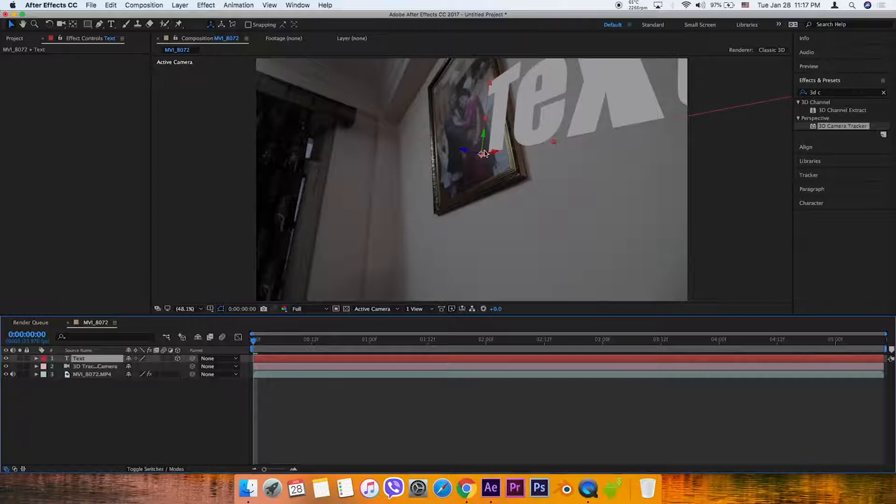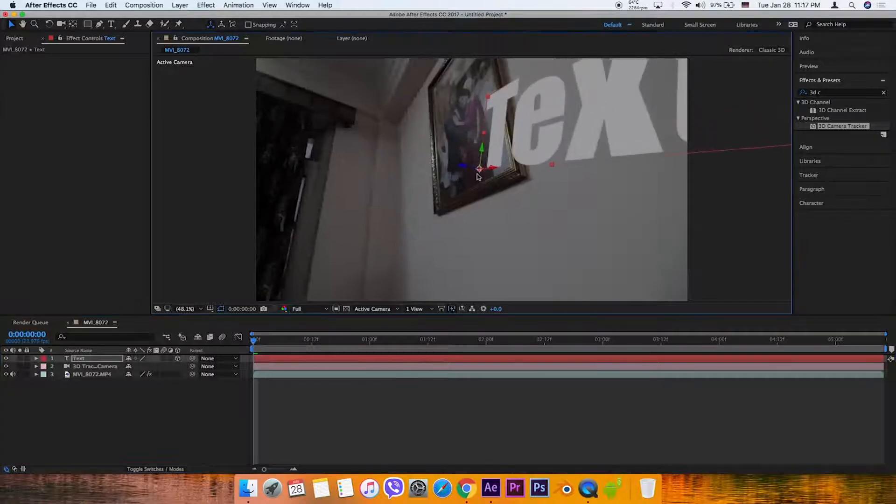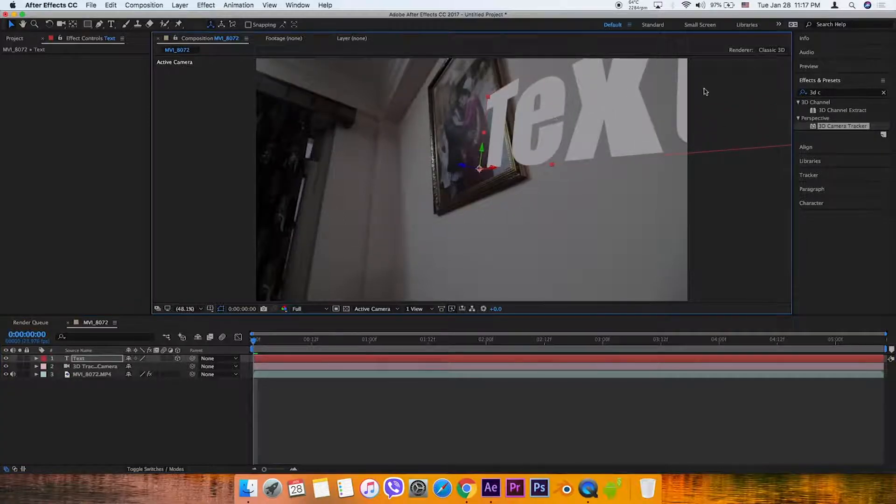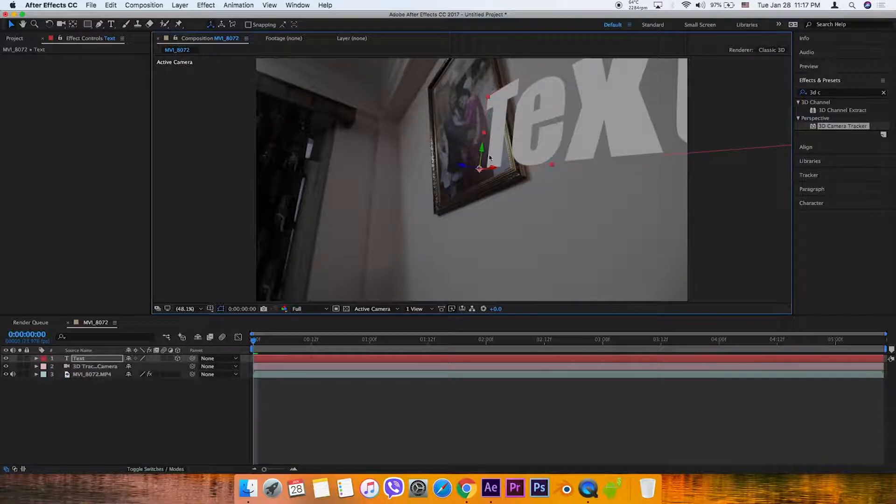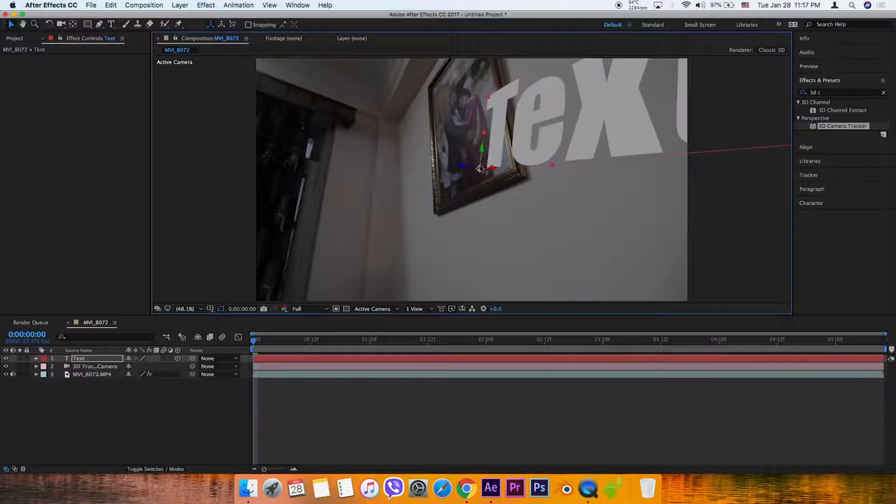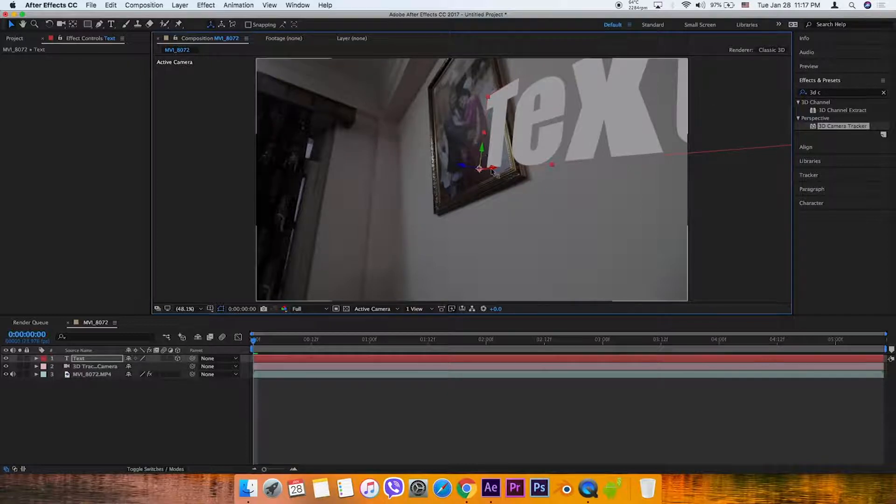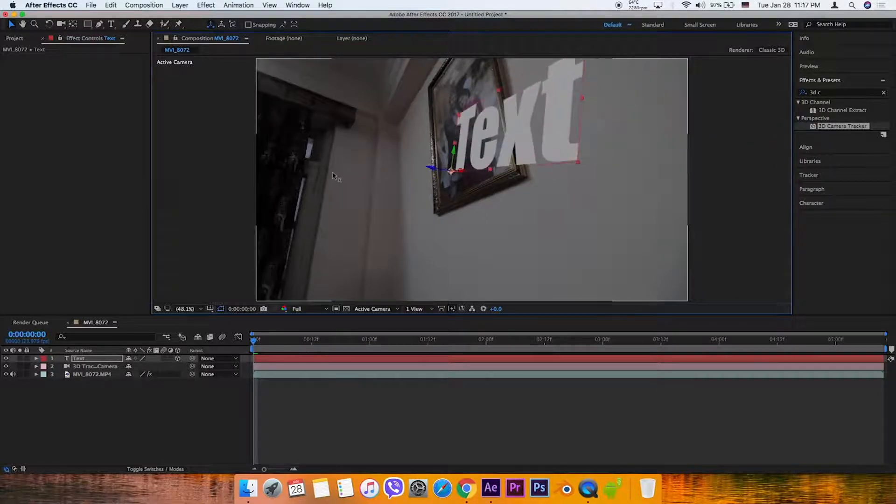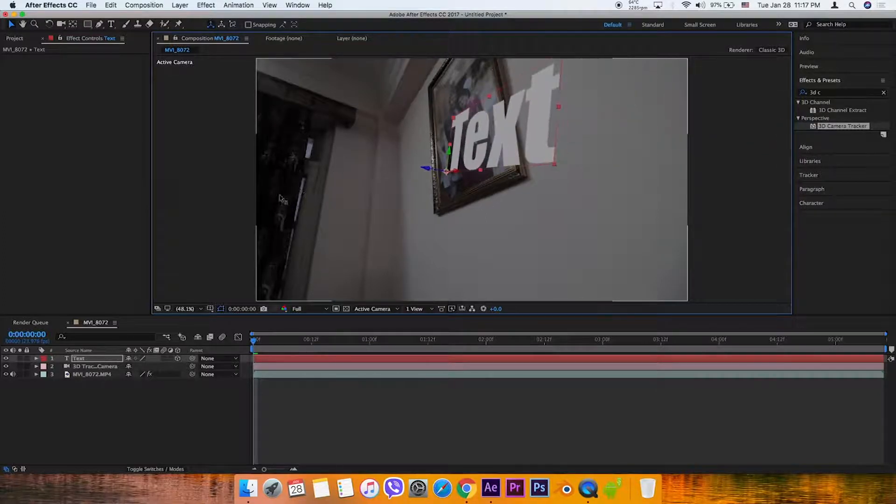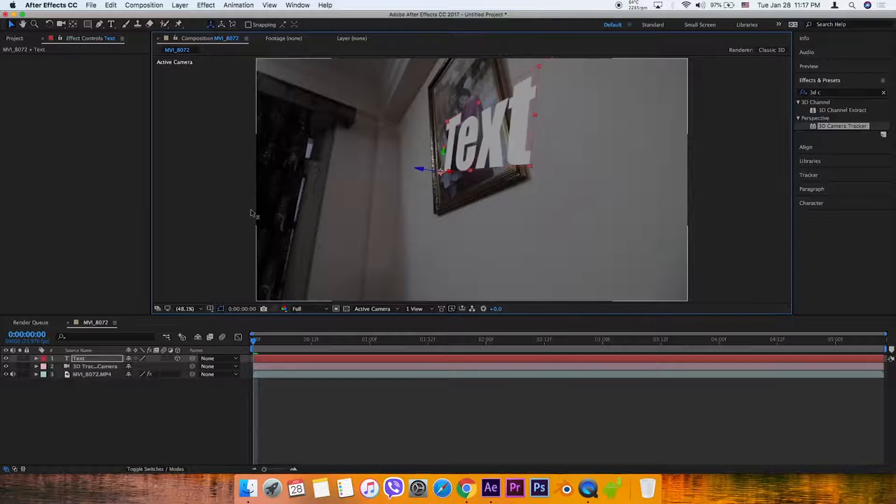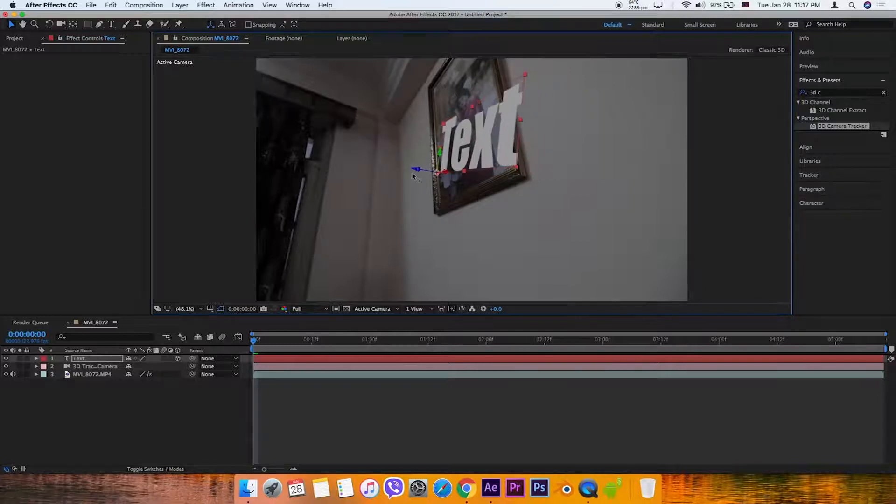The text and camera are created. You can move the text in 3D space using the arrow tool.